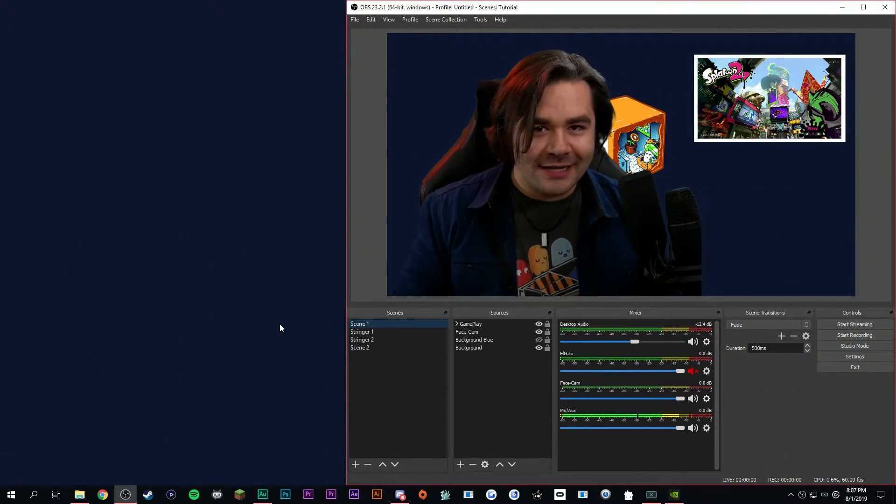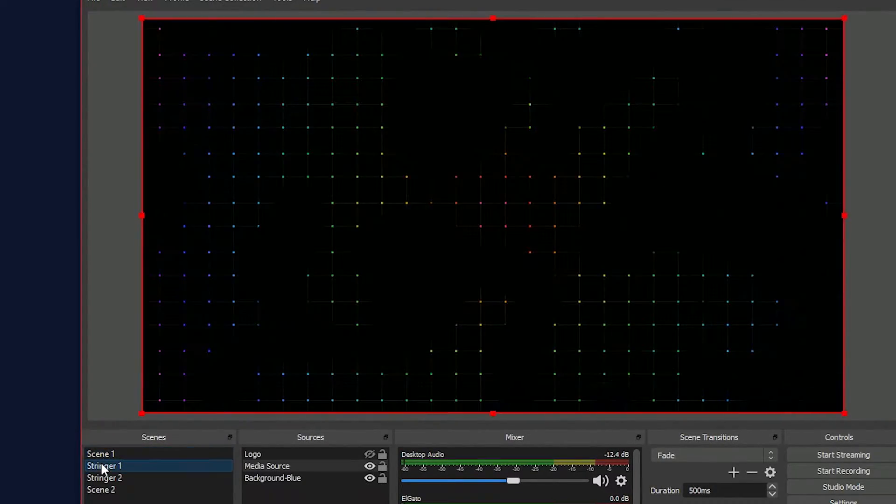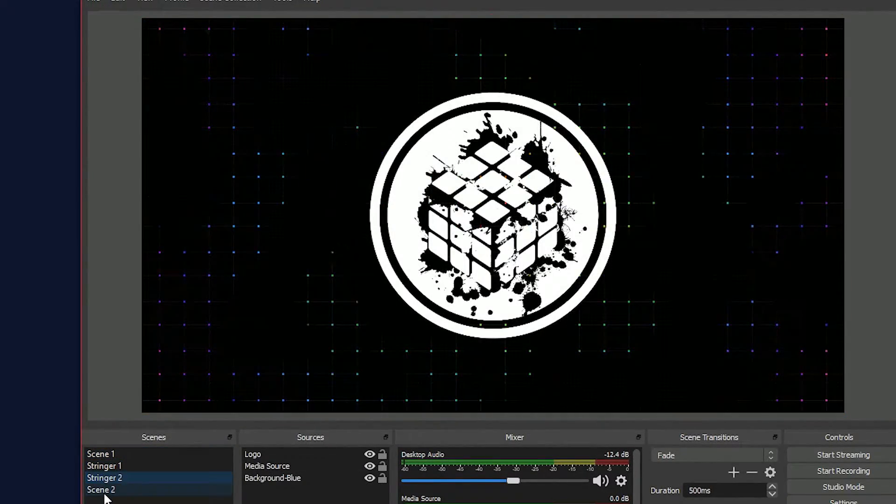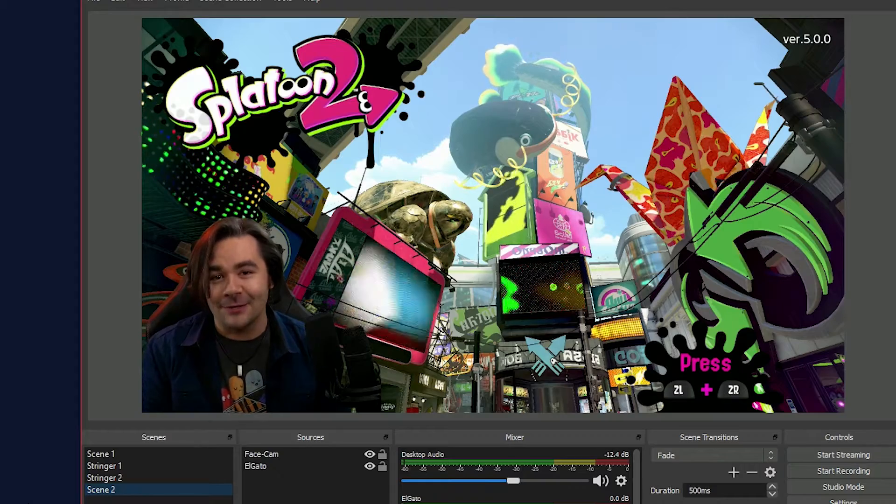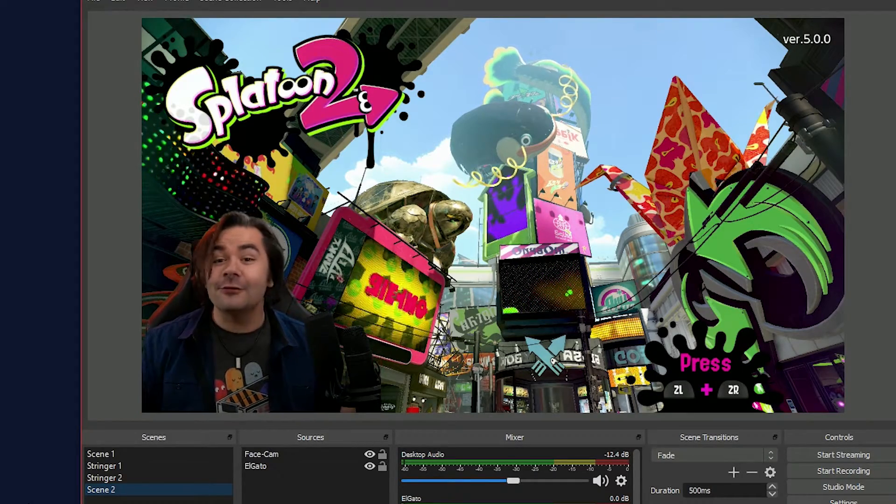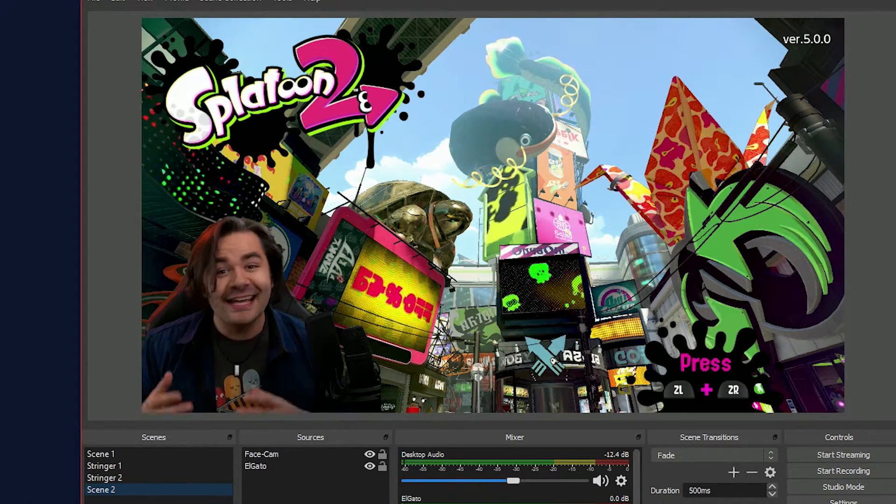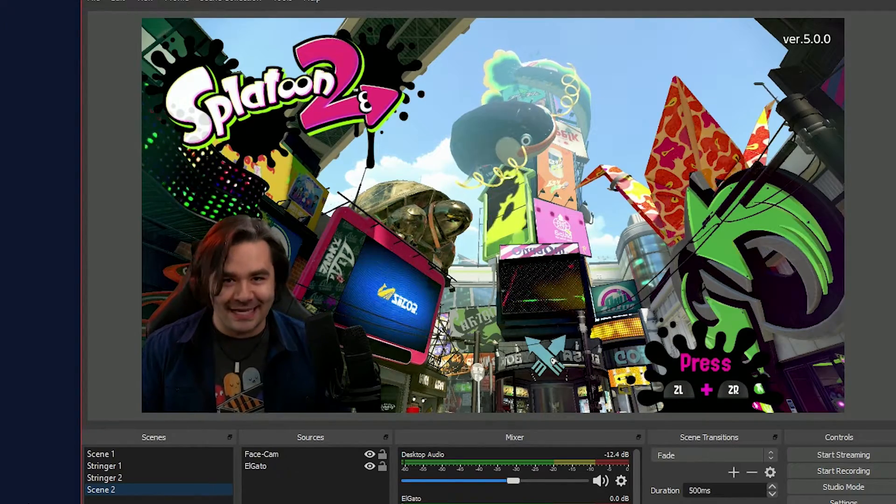So with the transition overrides, we go to stinger transition 1, stinger transition 2, and then we're on to scene number 2. And it looks like we have a fully animated transition that was created entirely inside of OBS. And that's pretty much it.